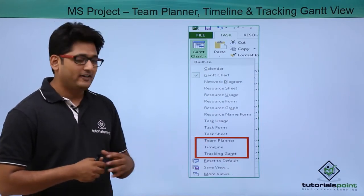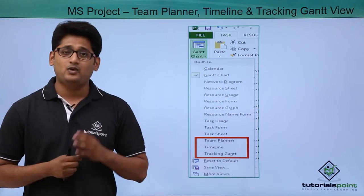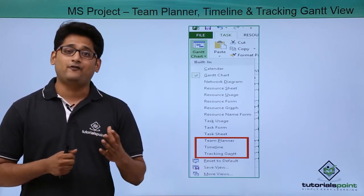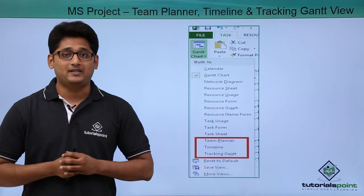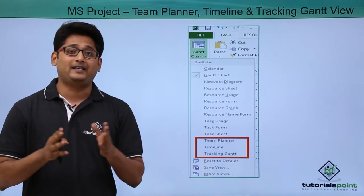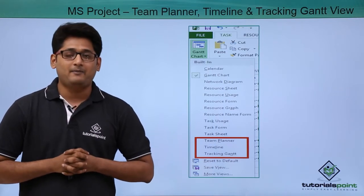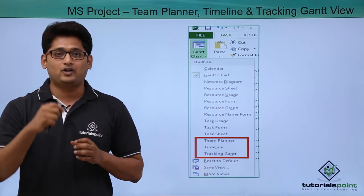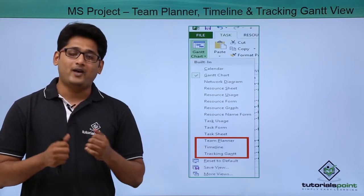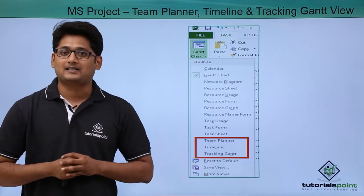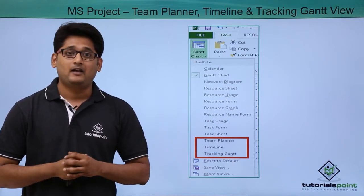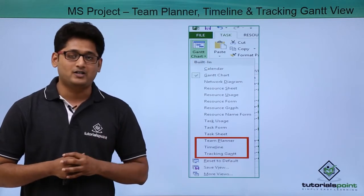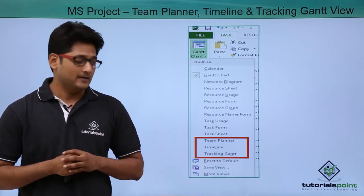Talking about the very first one, that is the team planner view. In team planner view all the task-related information can be seen in a detailed manner. If I take my mouse to a particular task, it will show when that particular task is starting, when it is ending, whether it is auto scheduled or manually scheduled, and the rest of the details.